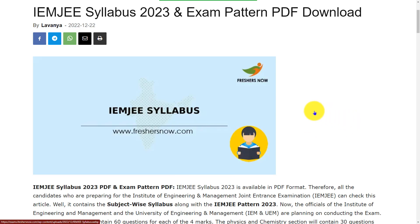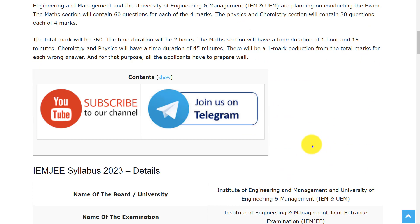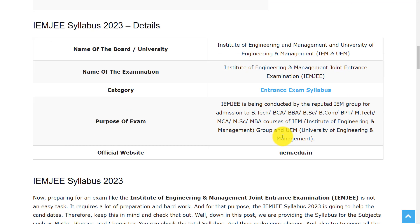Before going to the video, if you haven't subscribed to our channel, please do subscribe and be a part of our YouTube family.